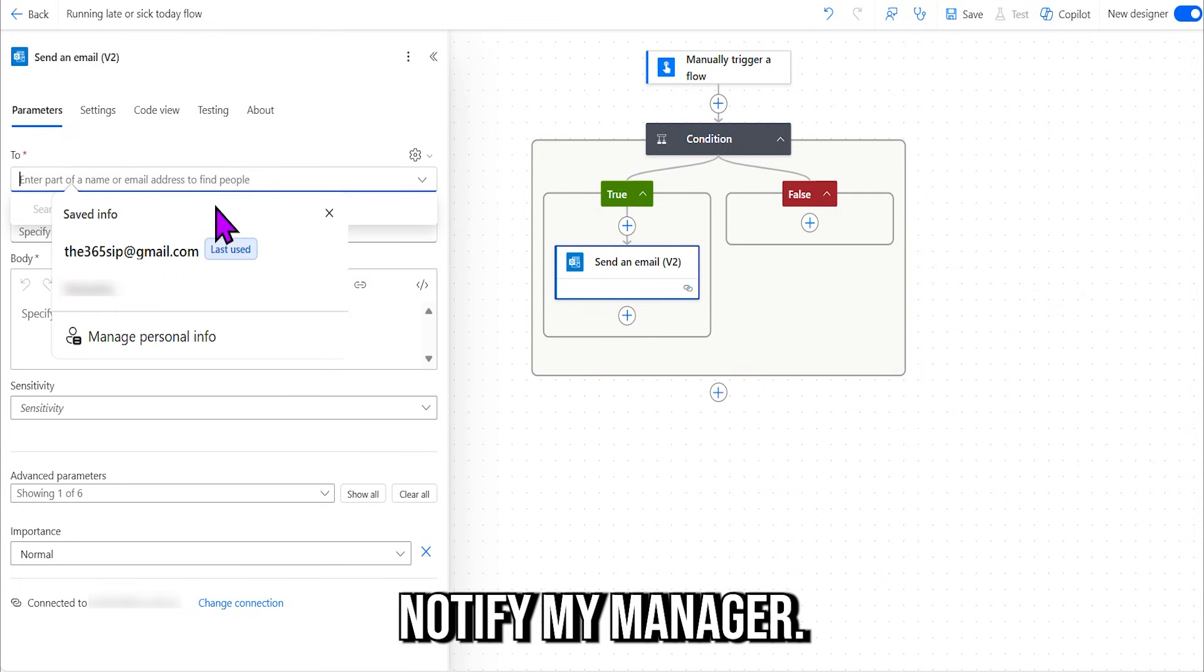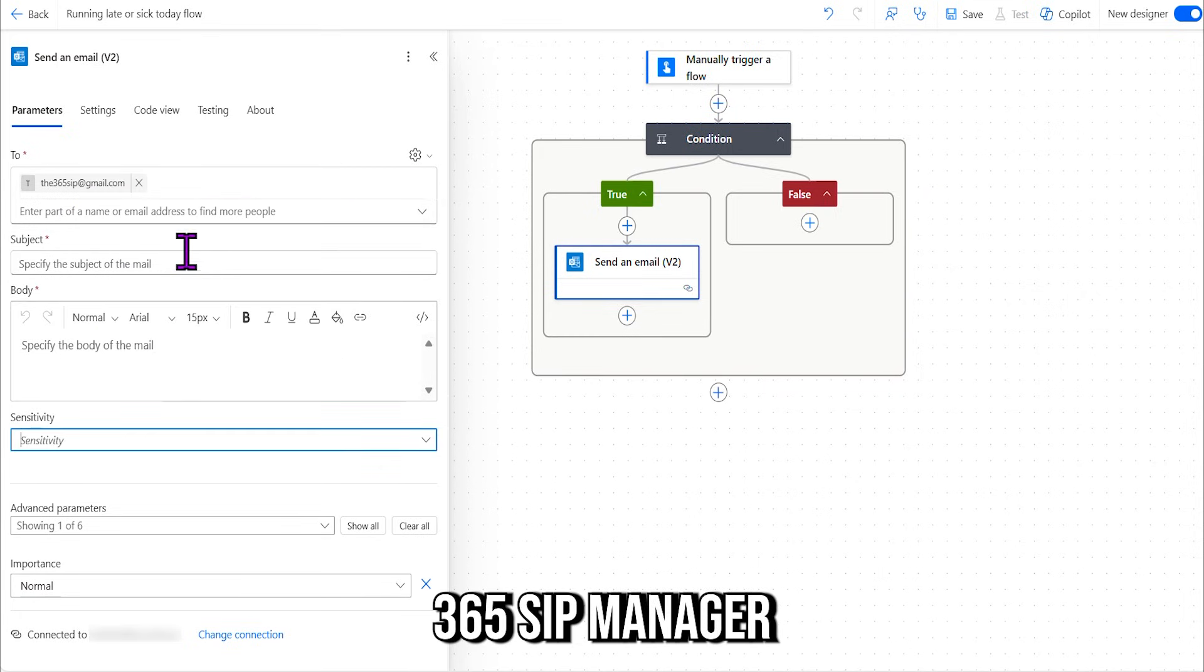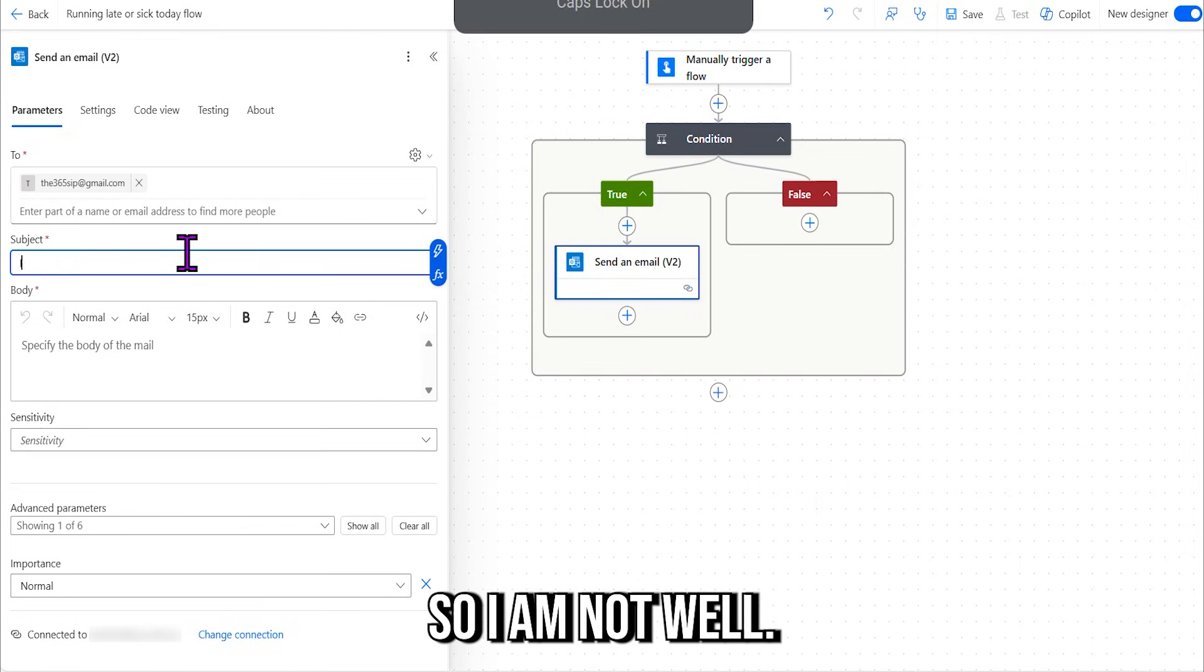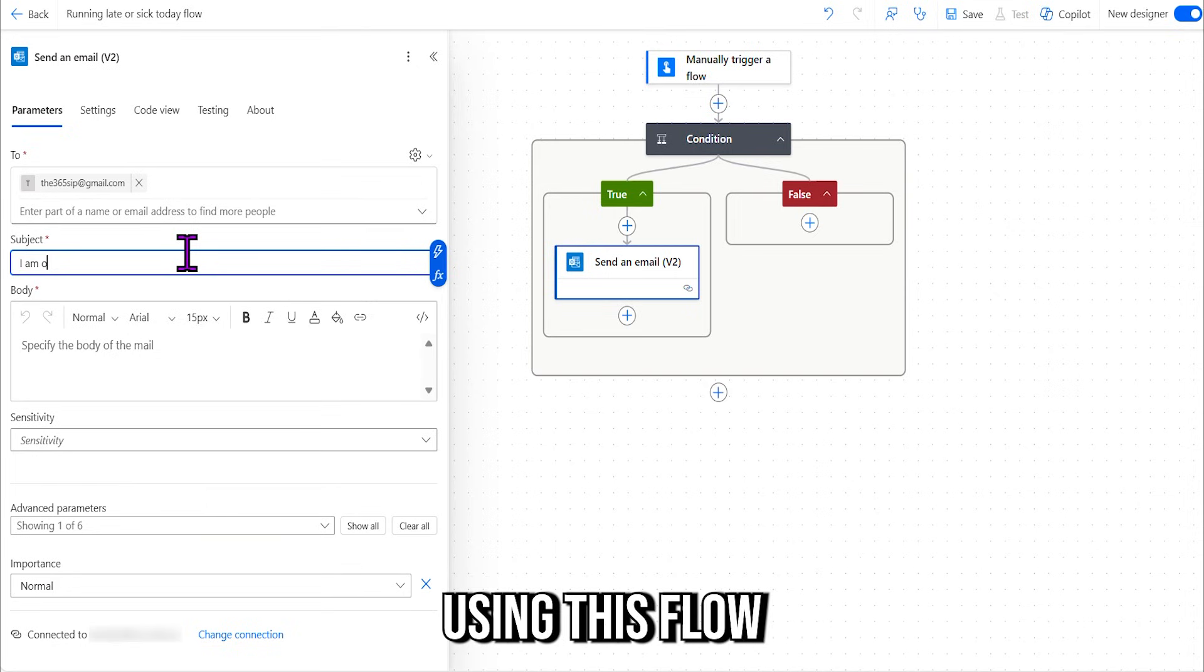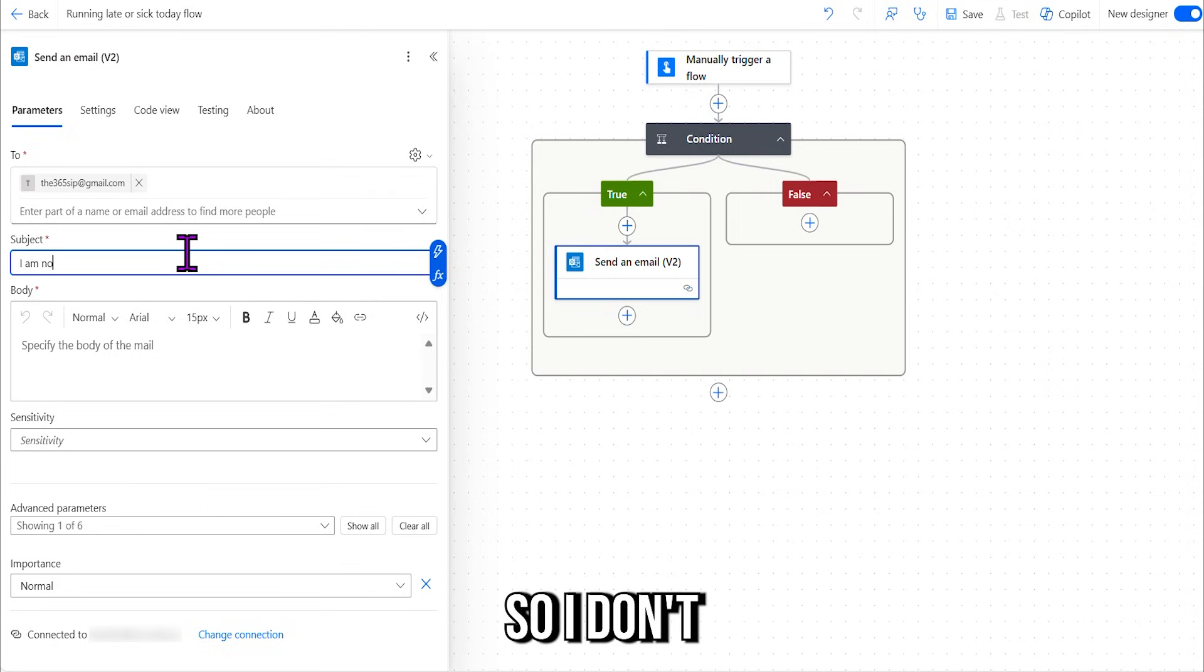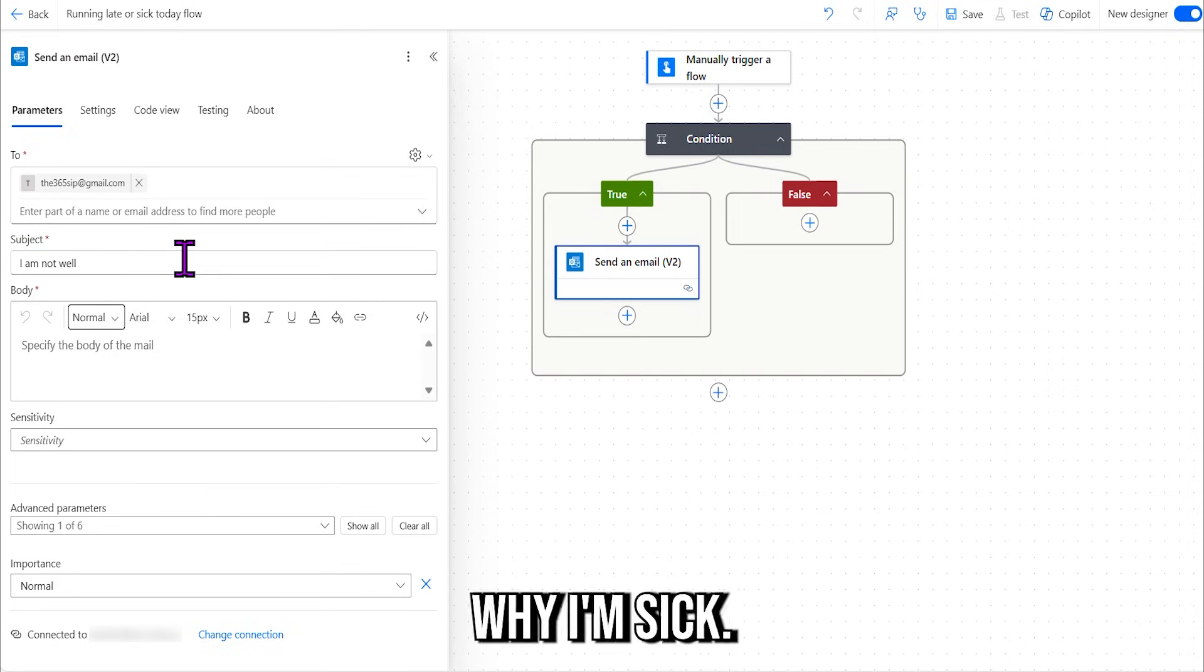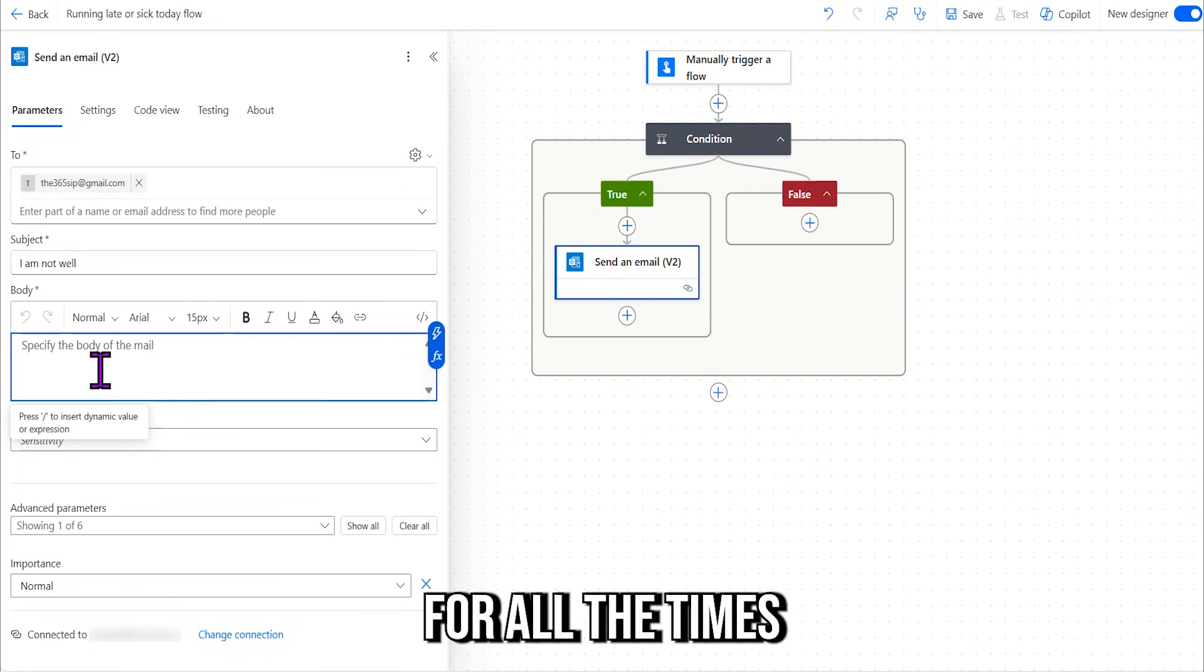Now I am going to notify my manager, 365sip.manager, that I'm not well today. So I am not well, and I'm going to be using this flow all the time, remember? So I don't need to give an exact reason why I'm sick. I want to just keep it as generic as possible for all the time.